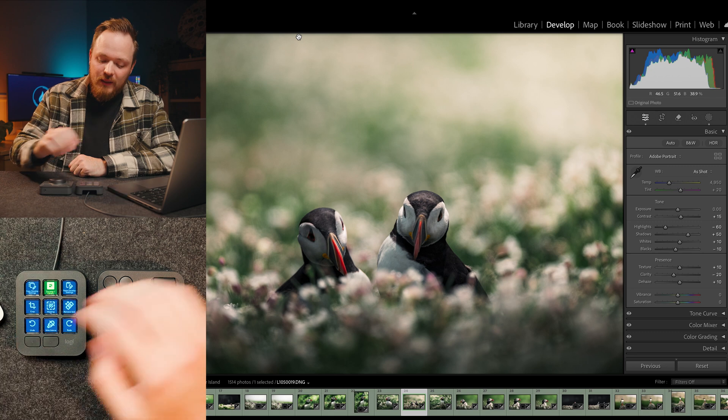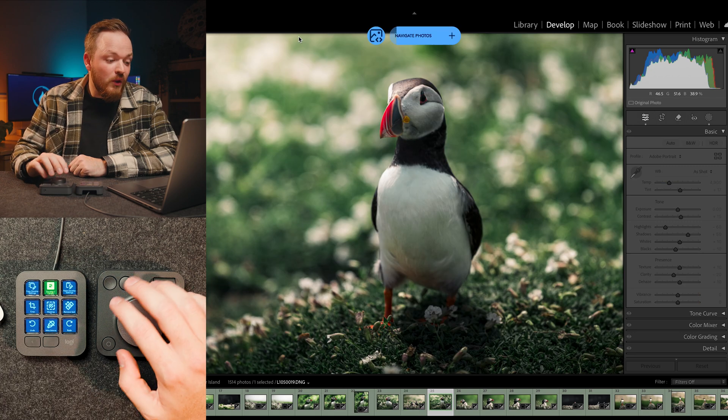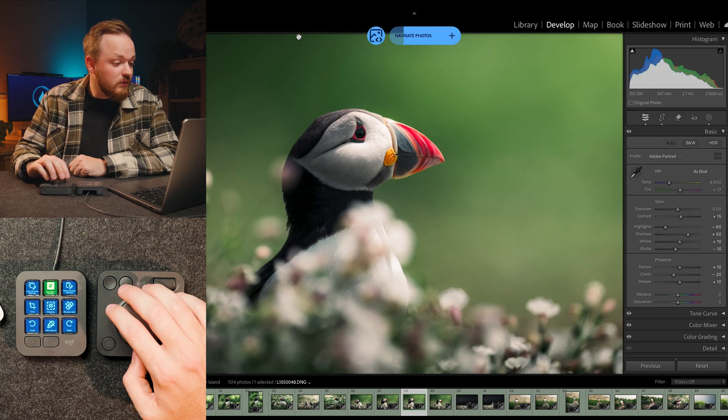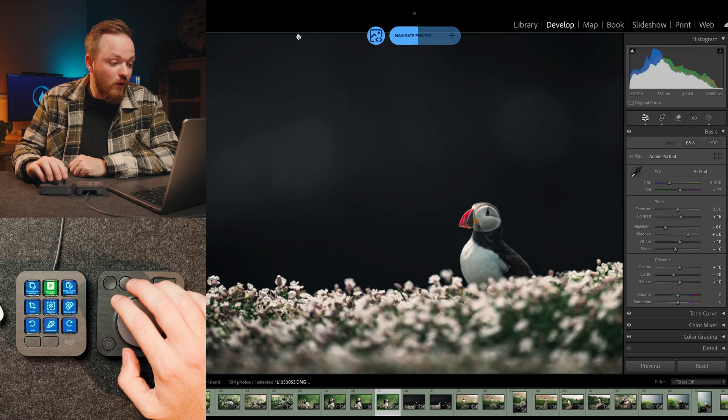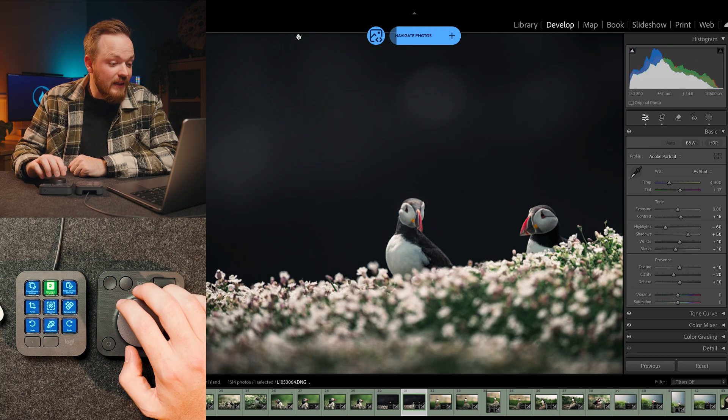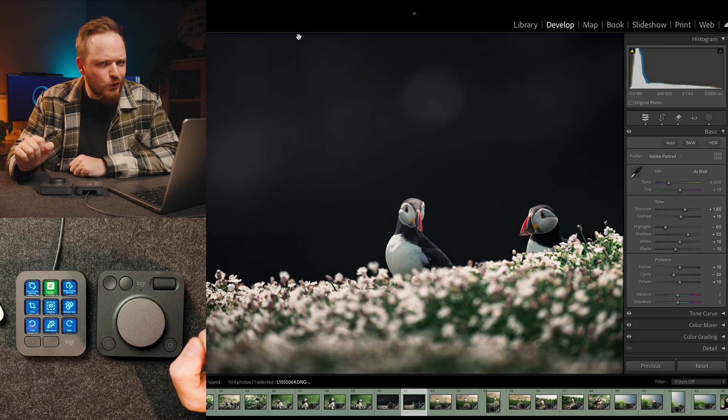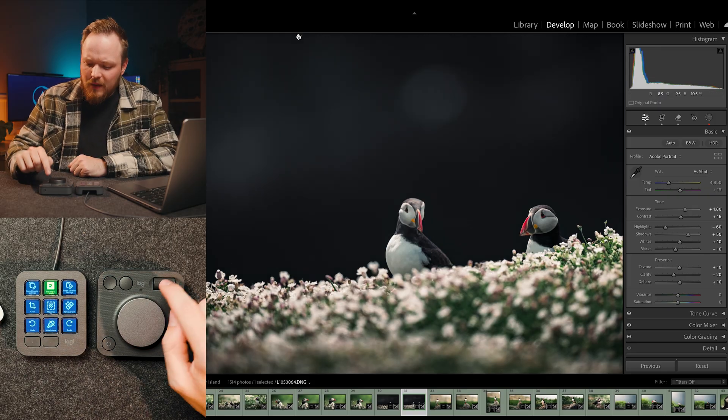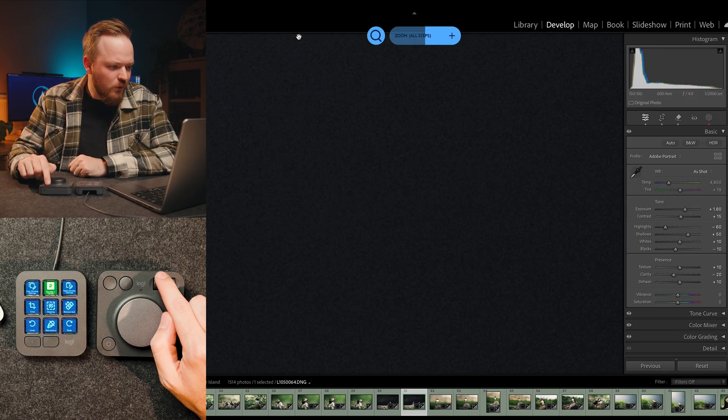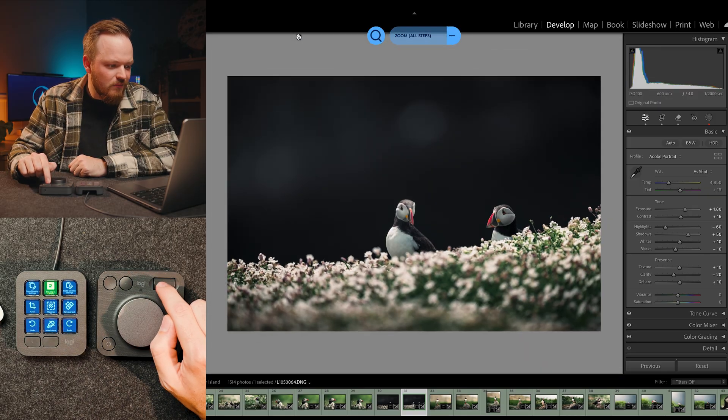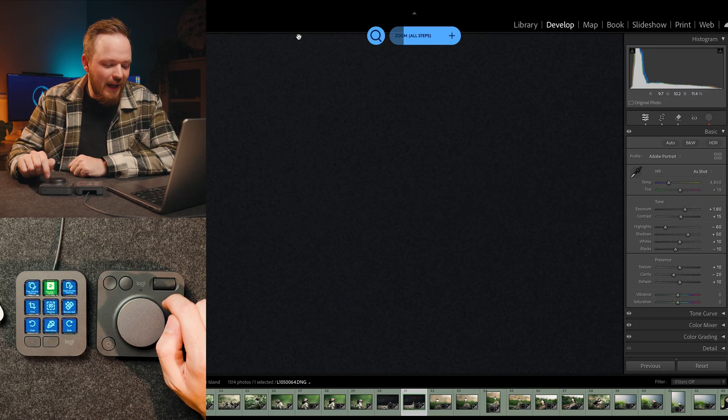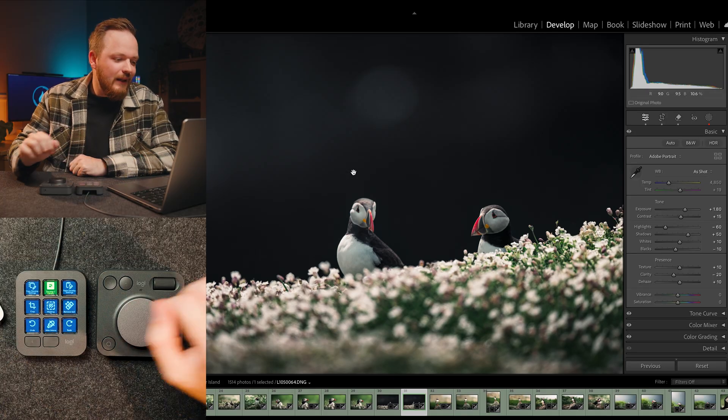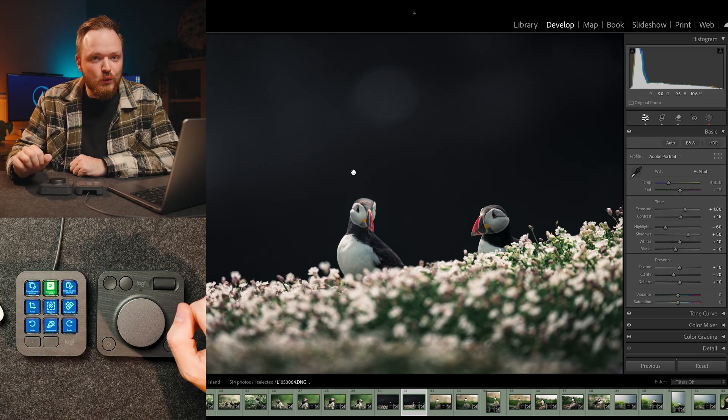And then the main dial pad, if I'm in Lightroom, I can scroll through all of my photos. So I can scroll through, find which one I like to edit, let's say this one here. And if I want to make sure it's in focus, I've got this little dial here, the horizontal one, which I can zoom in and zoom out. And then obviously one button click takes me up to the full screen. So it's very useful to use both at the same time.